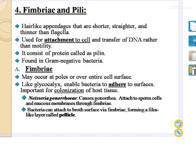Next is the fimbriae pili. These are the hair-like appendages that are shorter, straighter, and thinner than the flagella. Instead of motility, the fimbriae pili are used for the attachment to the cell and transfer of DNA inside the host cell. They consist of proteins called pilins and are mostly found in gram-negative bacteria. Fimbriae may occur at the poles or even the entire cell surface and, like glycocalyx, enable the bacteria to adhere to surfaces and are important for the colonization of host cells.